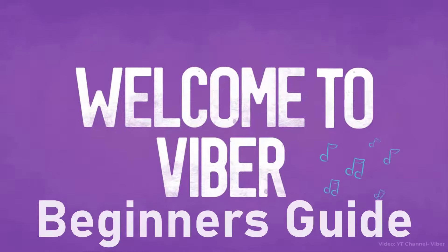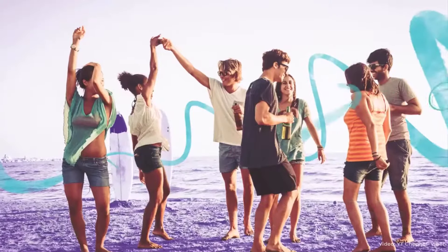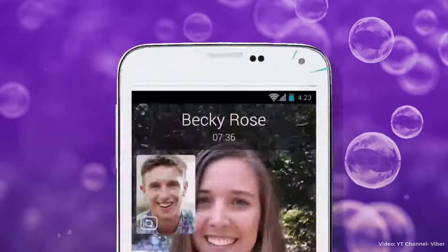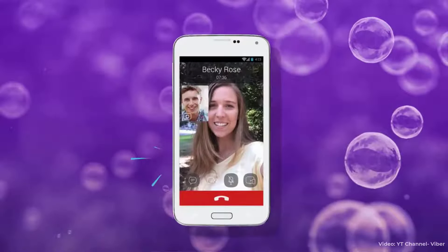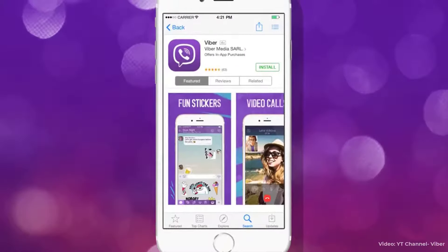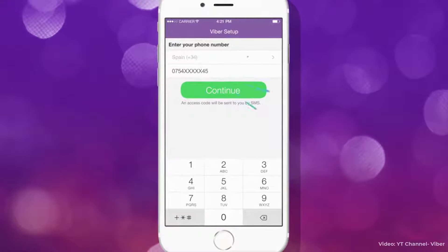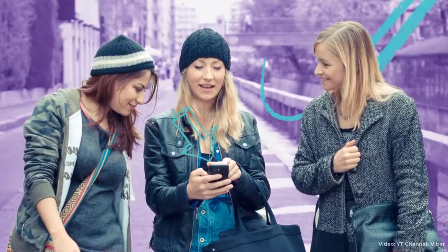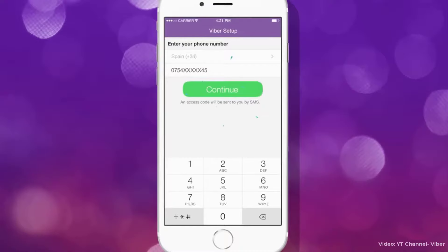Hi everyone, welcome back to How to Geek. I'm back with another tutorial video, and in today's video I'm going to show you how to use Viber. Viber is a really wonderful messaging app that helps you remain connected with your friends, family, colleagues, or anybody else. You can use it for a personal reason or for a professional setting. It's always on the go and has helped a lot of people to stay connected throughout the world.